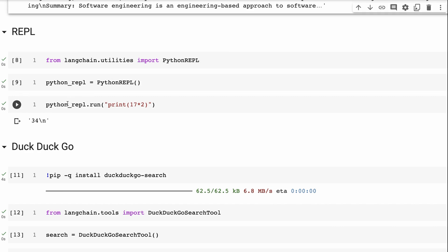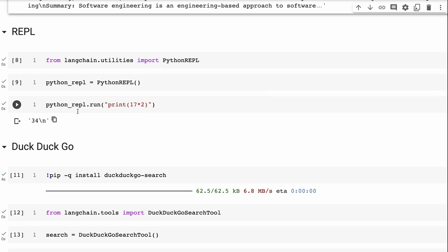And then this makes a chain. And then whatever we run in Python in here will evaluate and print out. So you can see here, I've just got 17 times 2, it's going to print out 34. If I wrote a whole function in here, it would evaluate that and print that out as well.